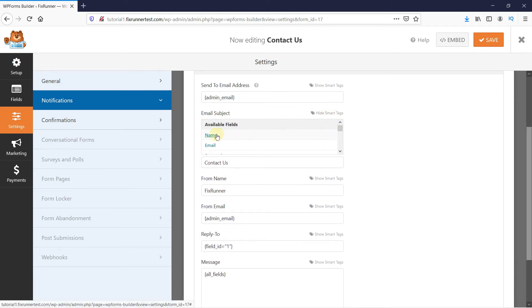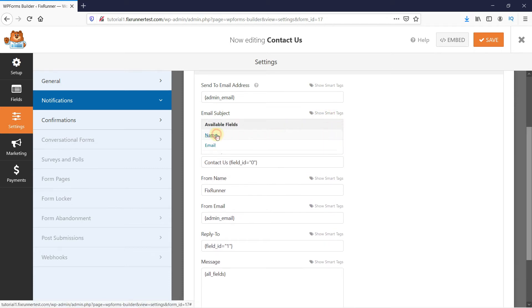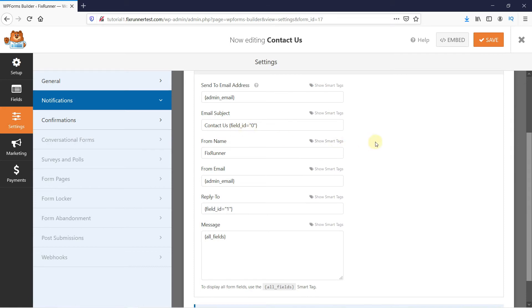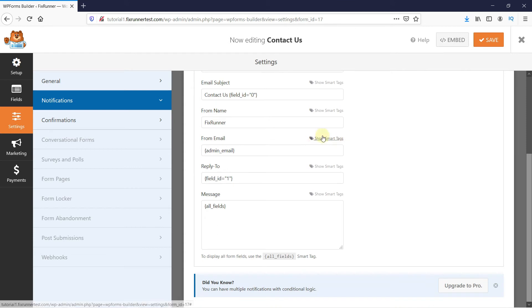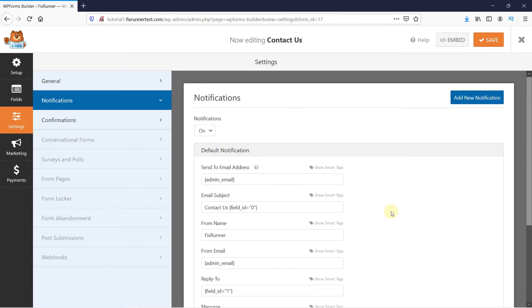I'll choose the name tag to make it a little more personalized. This will now show the name of the individual who is submitting the form. And the name here is also the same, so you can leave it as is. And then all the way down, the body will have all the fields. Now click on Save.